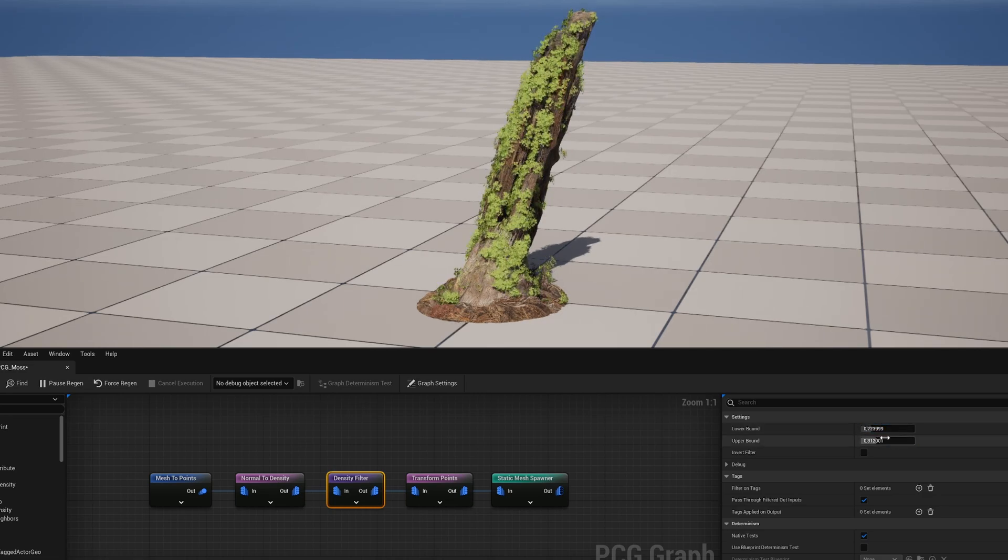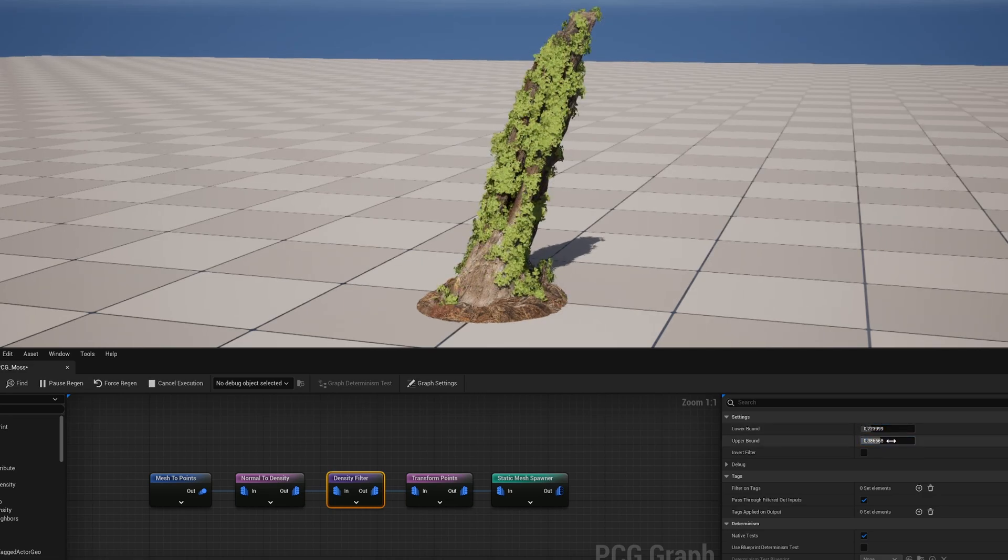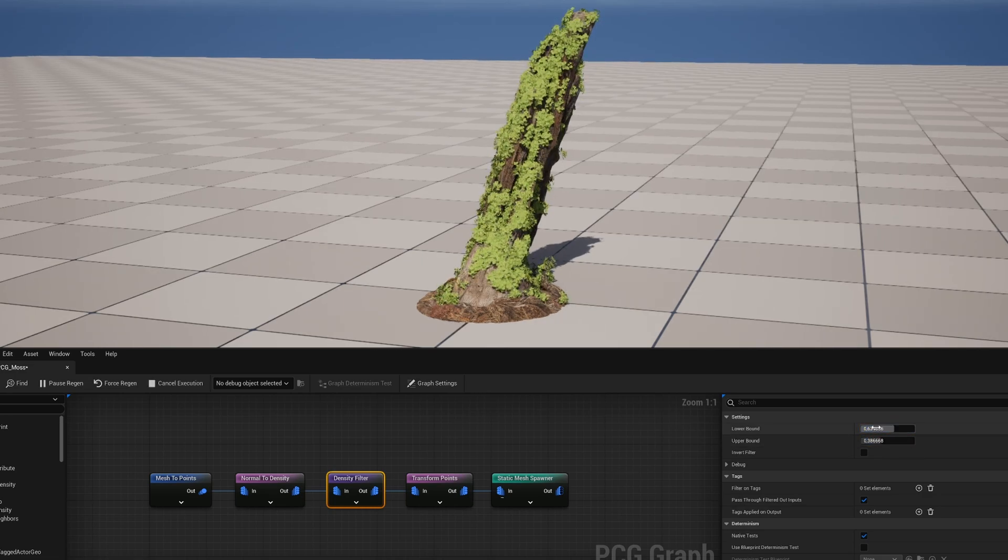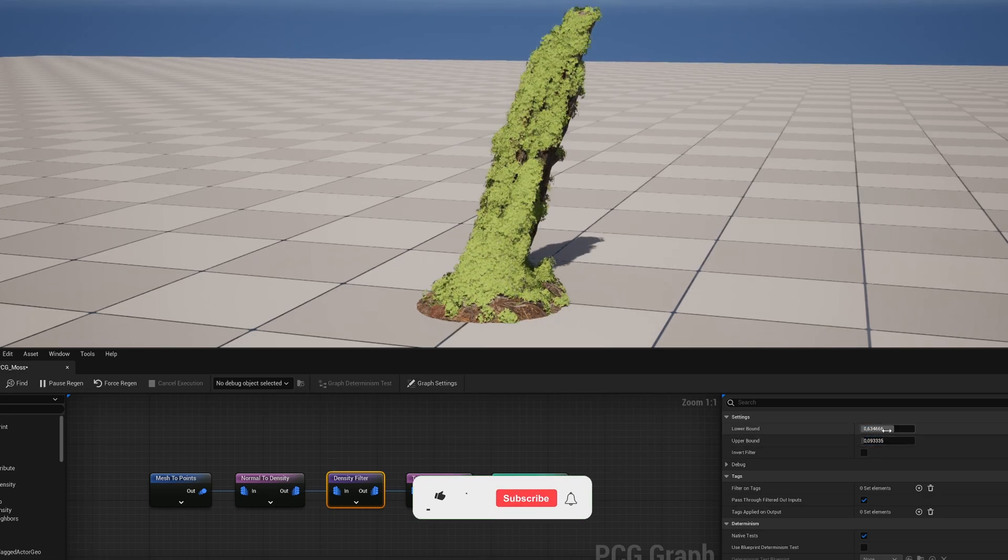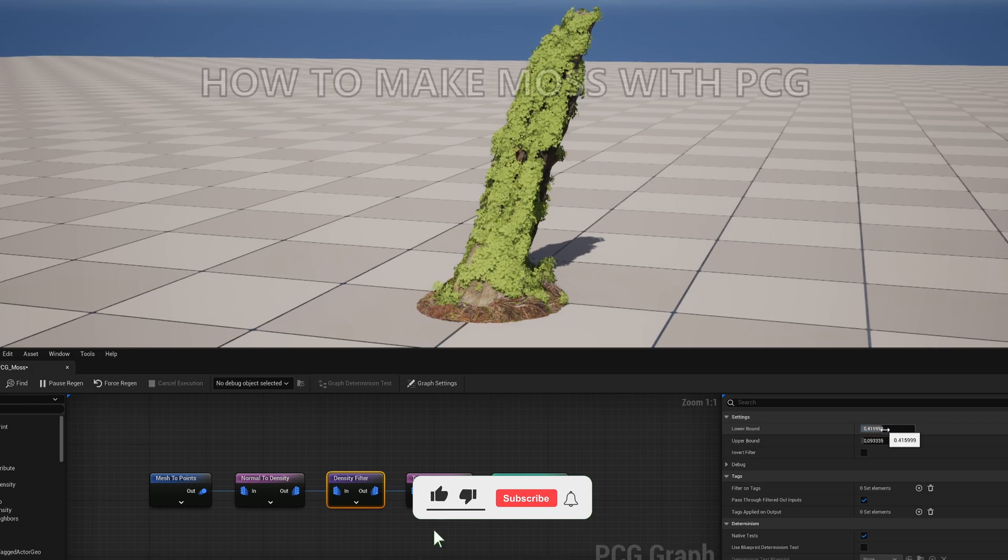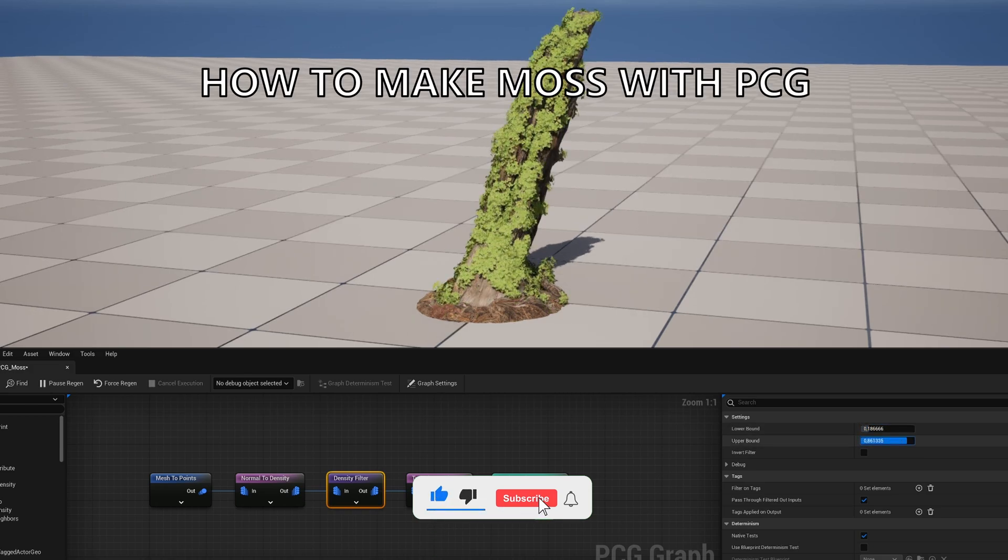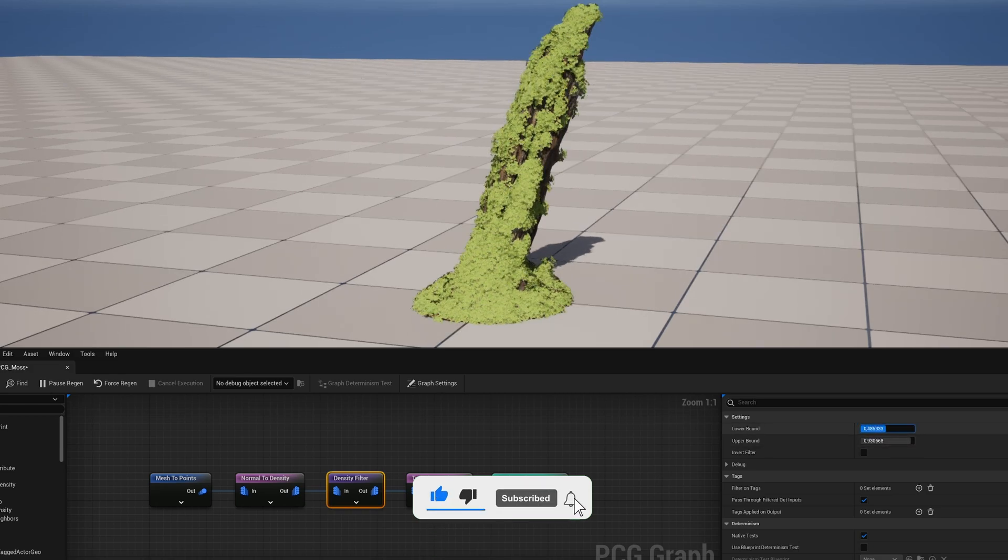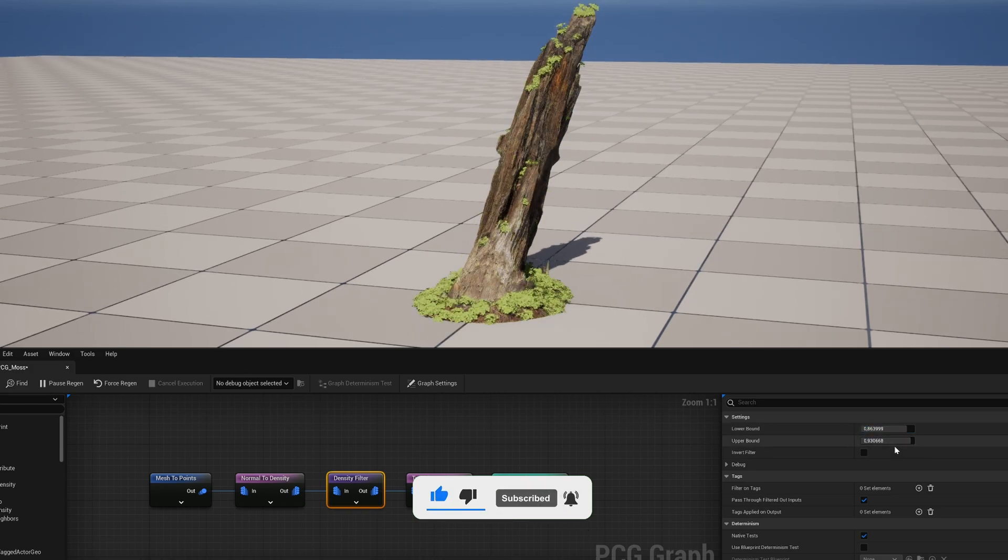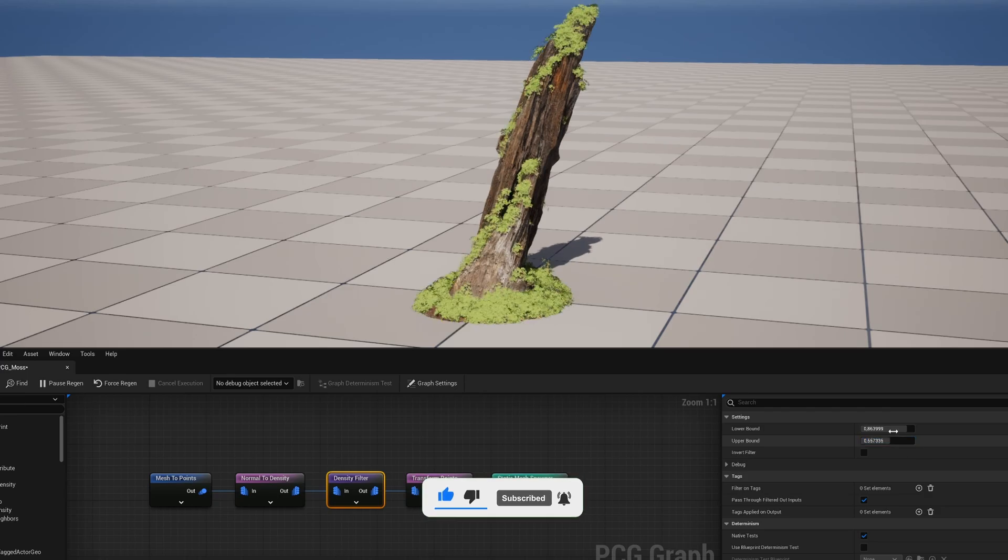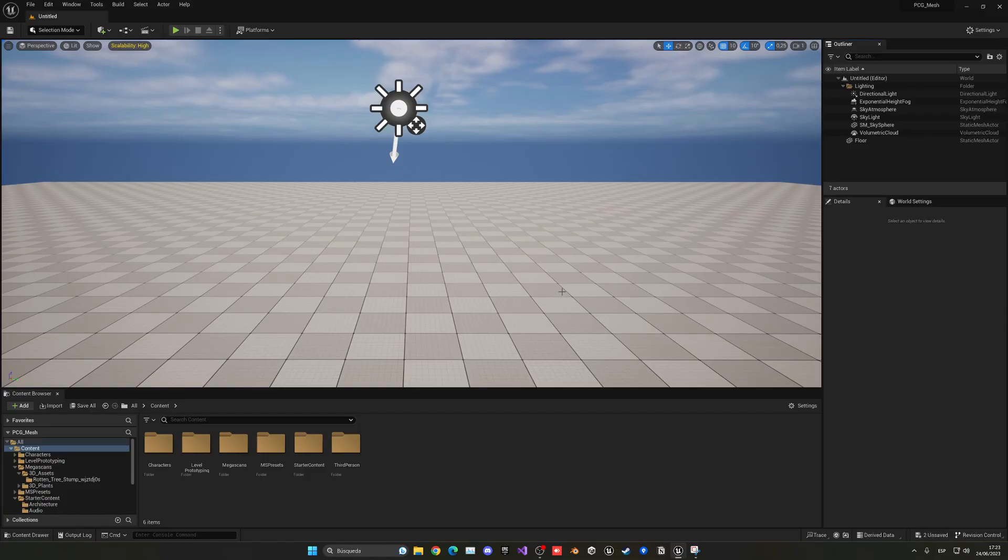What's up guys, welcome to a new Unreal Engine 5 tutorial. Today I'm going to show you how to apply moss into a mesh using PCG and also the Mesh2Points plugin. It's gonna be a very easy video to follow, so let's get started.